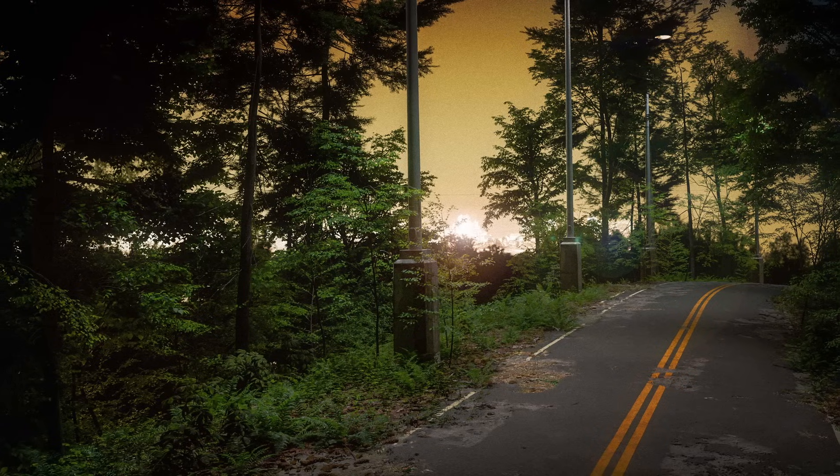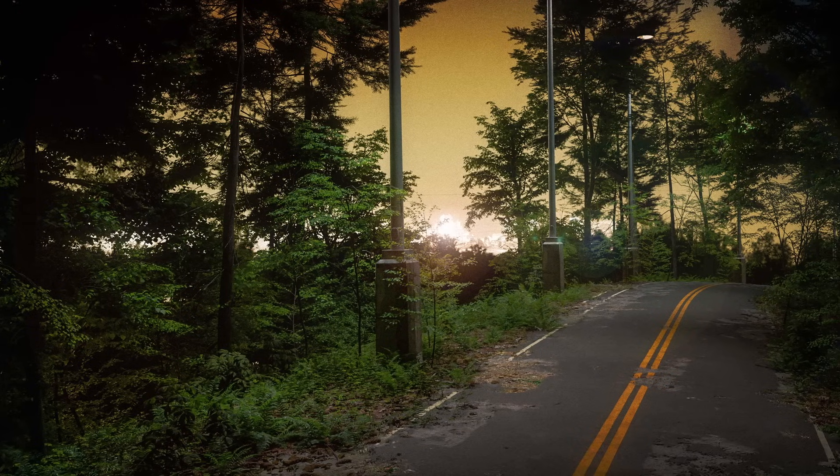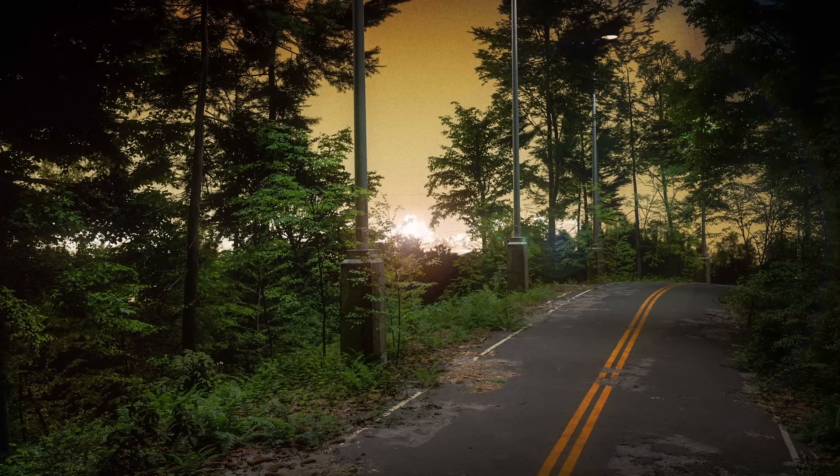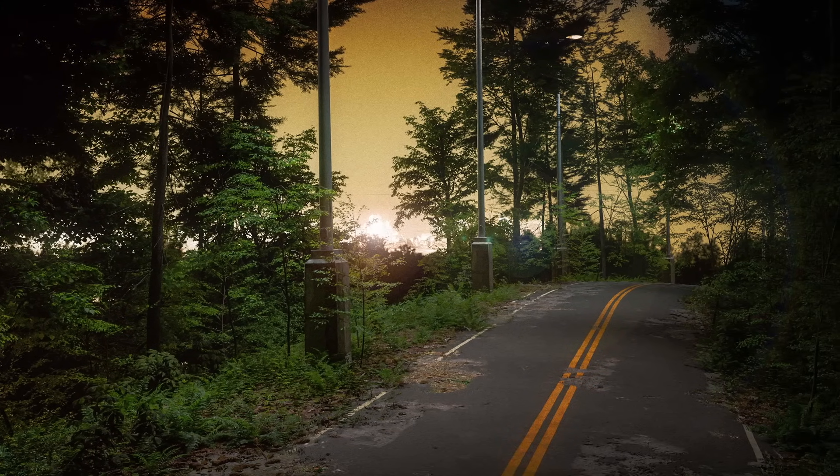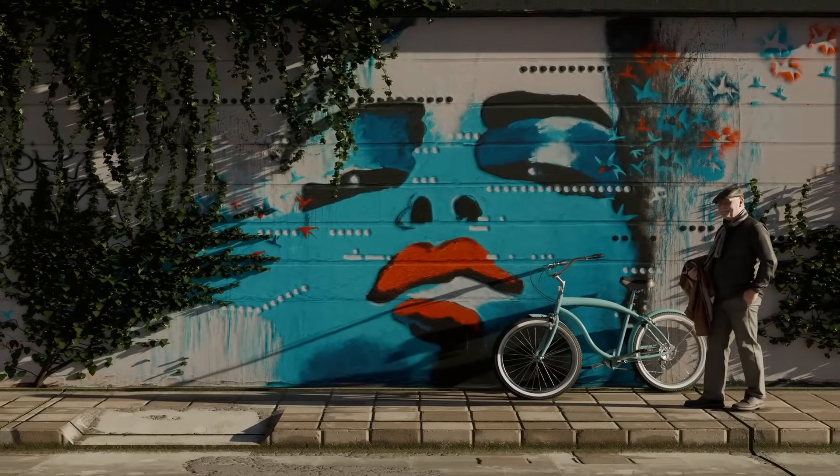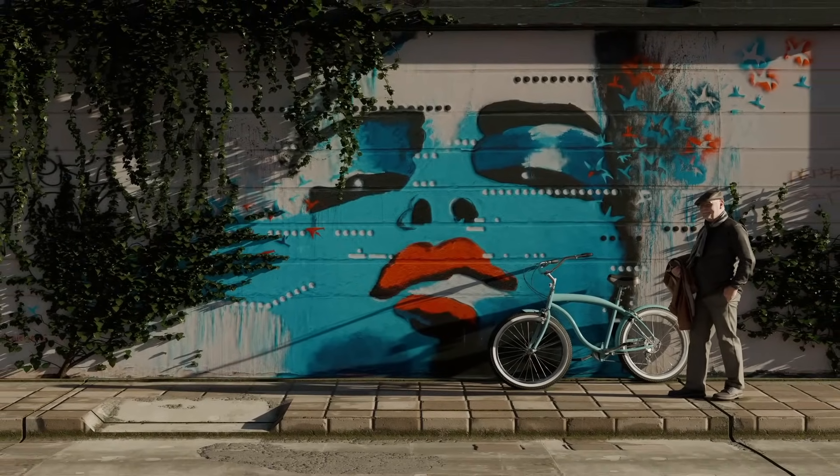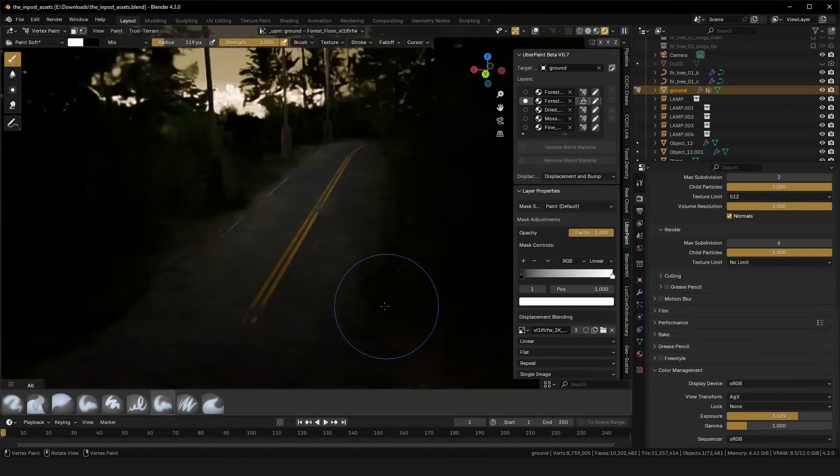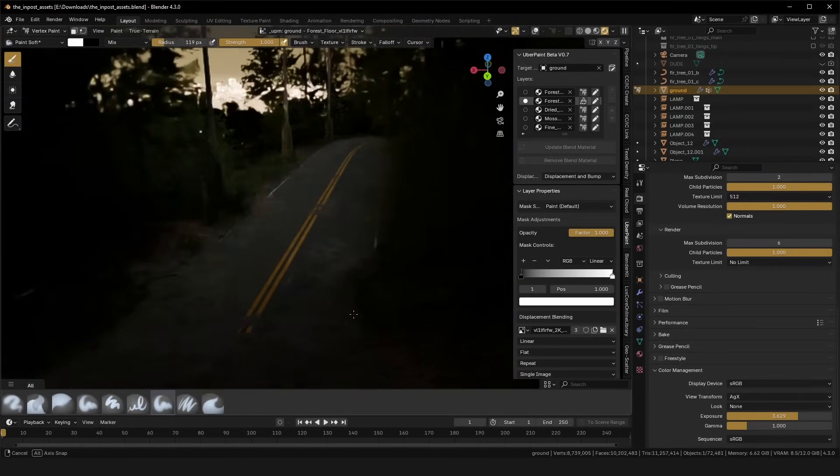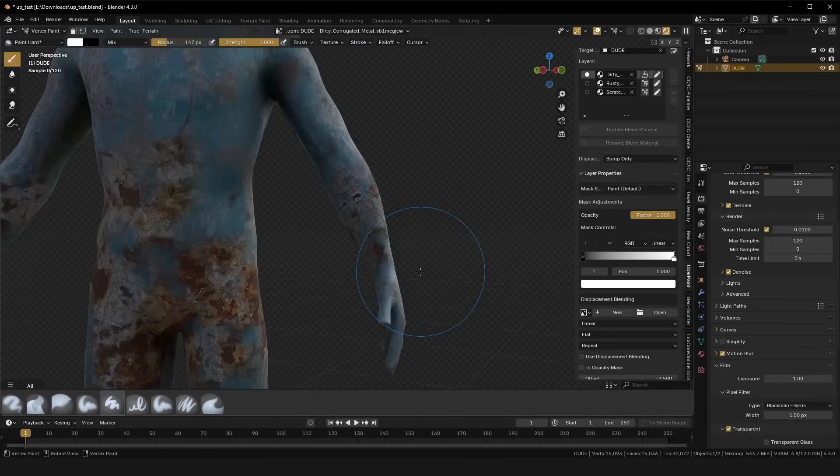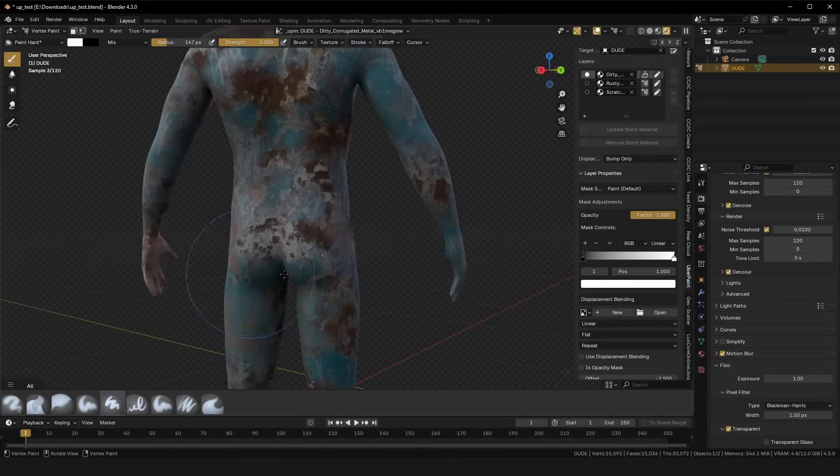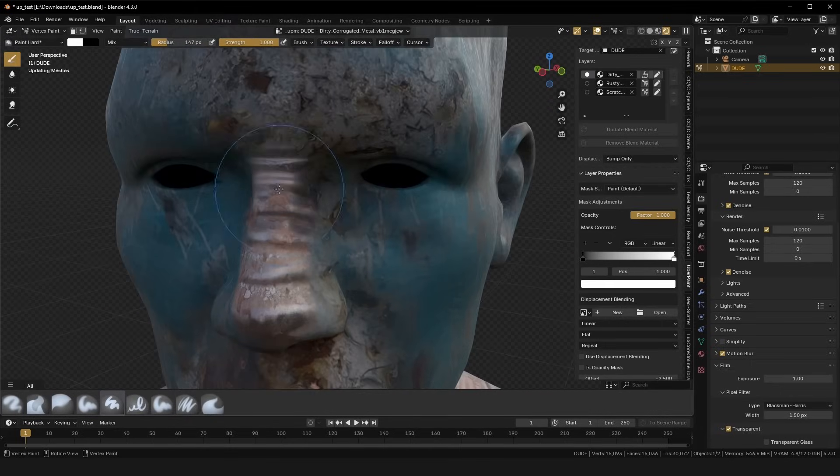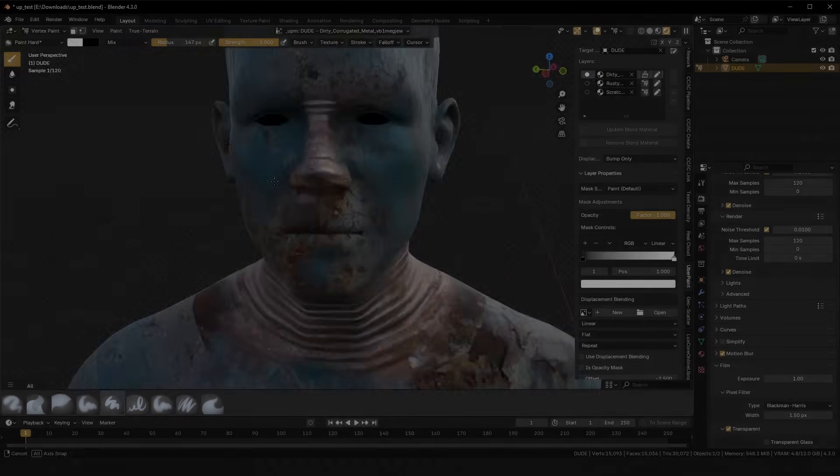UberPaint has already seriously improved my environment creation workflow, and I'm hoping it will improve yours too. Like always, if you have any questions or comments, just drop them in the comment section, and I will be happy to read them and respond. You're also welcome to join my Discord server, linked below. I hope you have a wonderful day, and happy UberPainting!